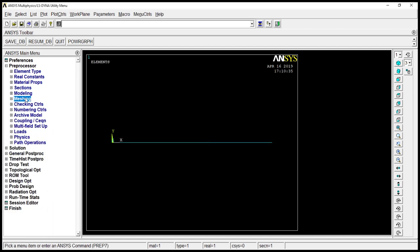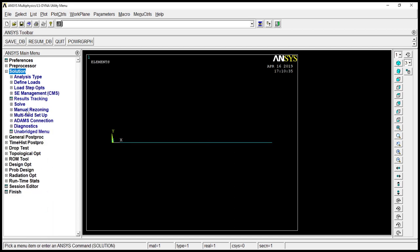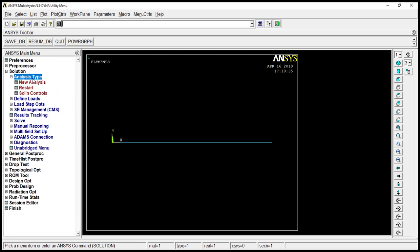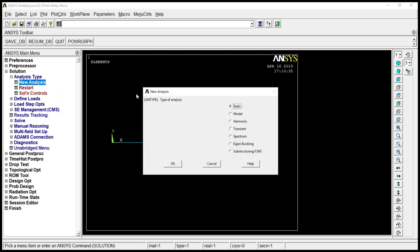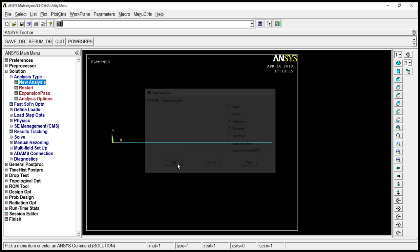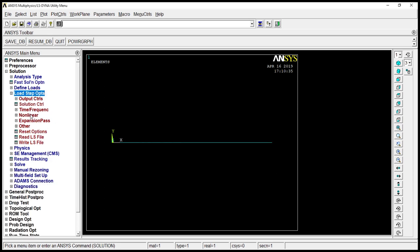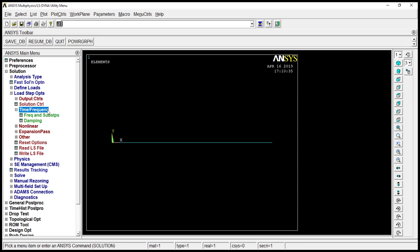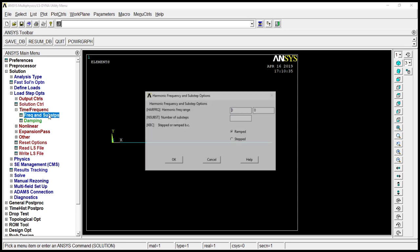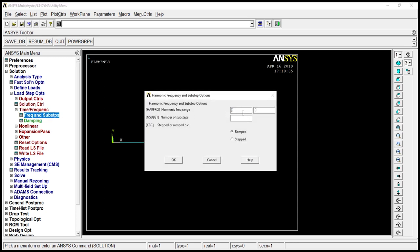Now let's go to solution. Analysis type, new analysis, harmonic. Click on okay. Go to load step output, time frequency, frequency and subset. Zero and that would be 100. Down would be 100. Click on step. Okay.